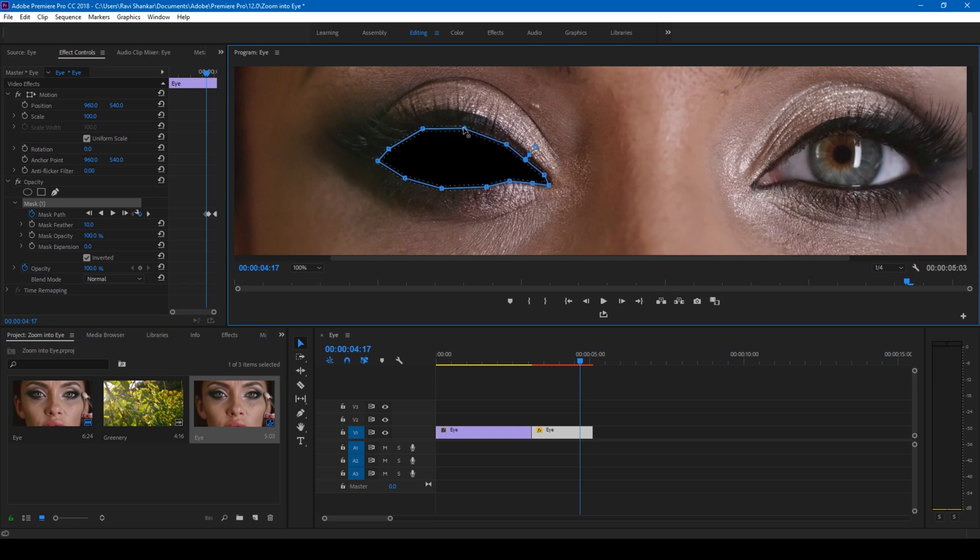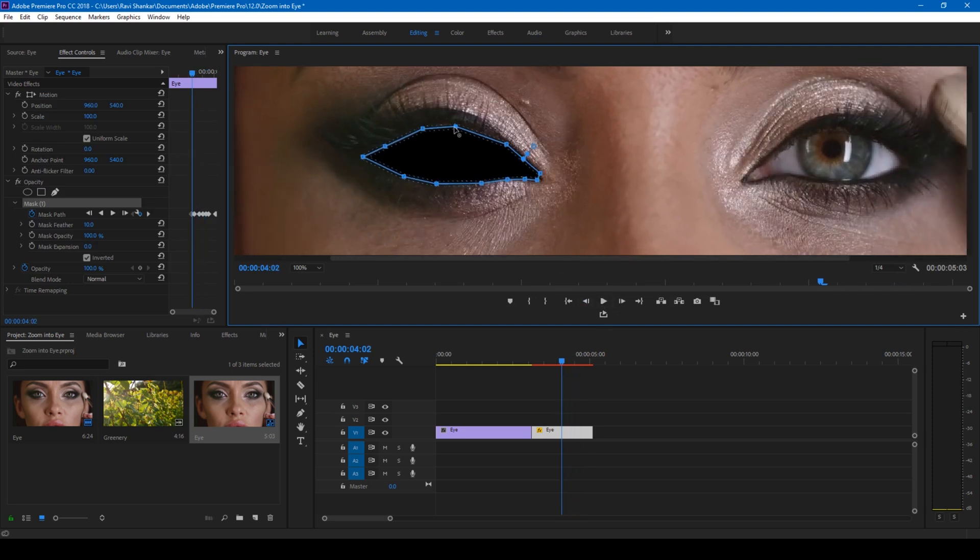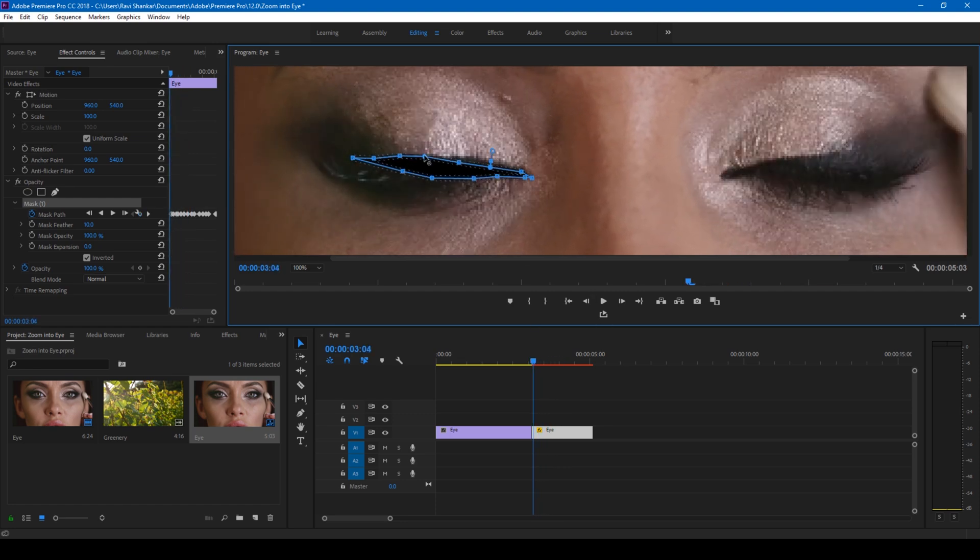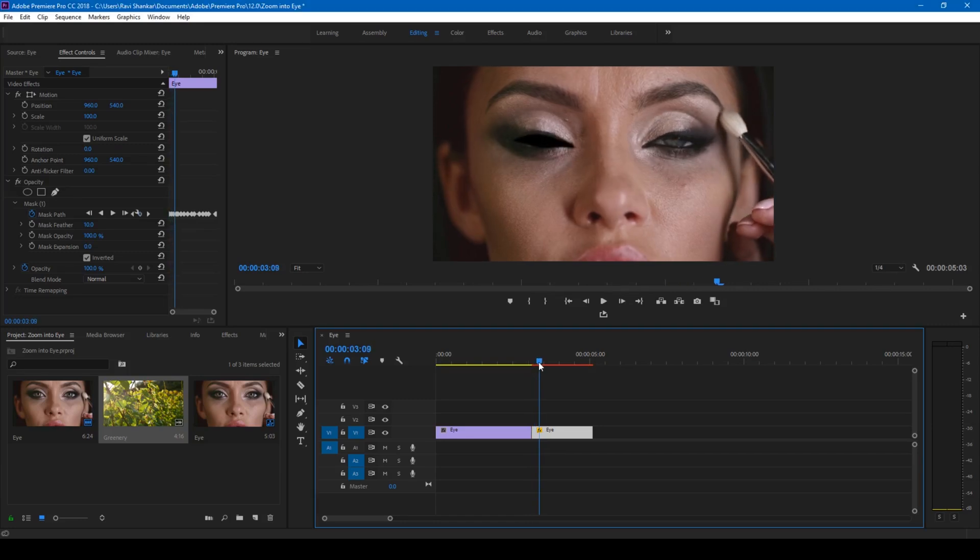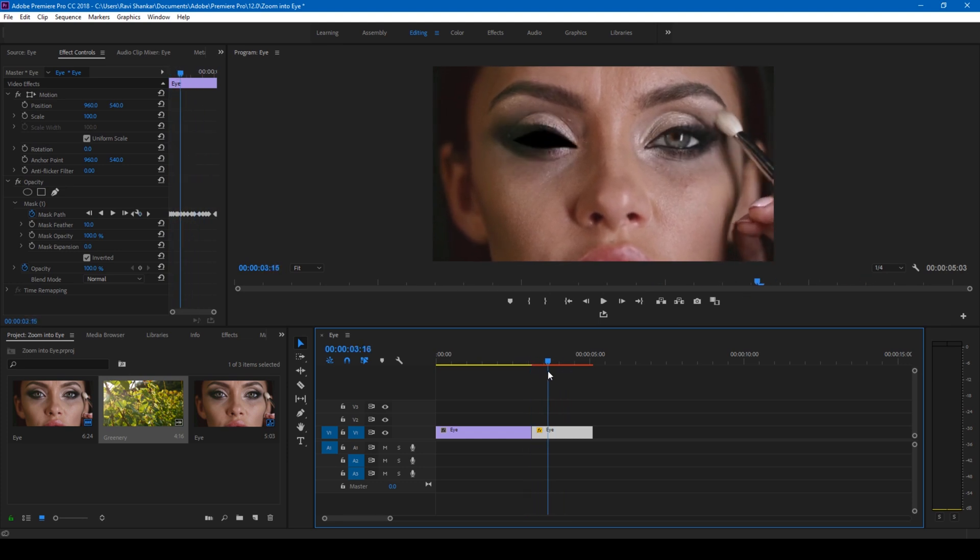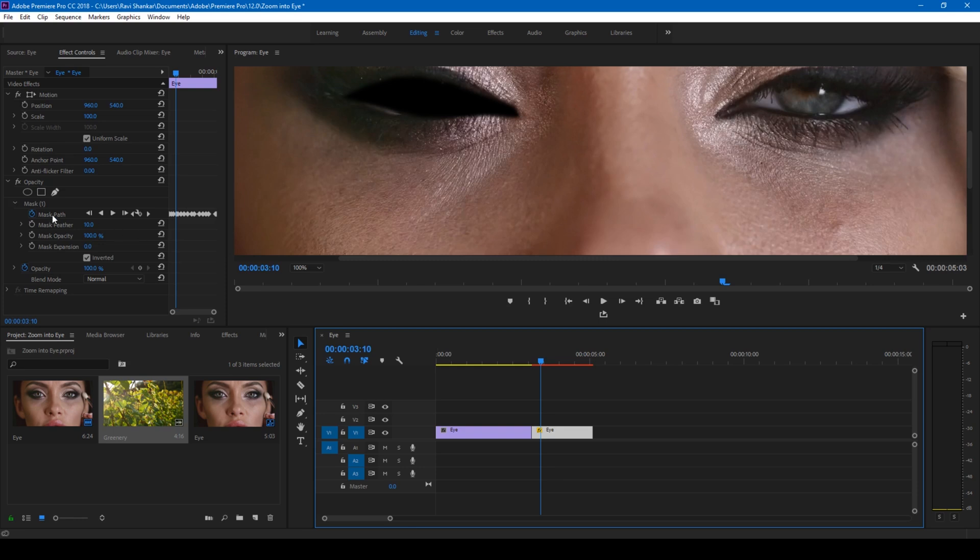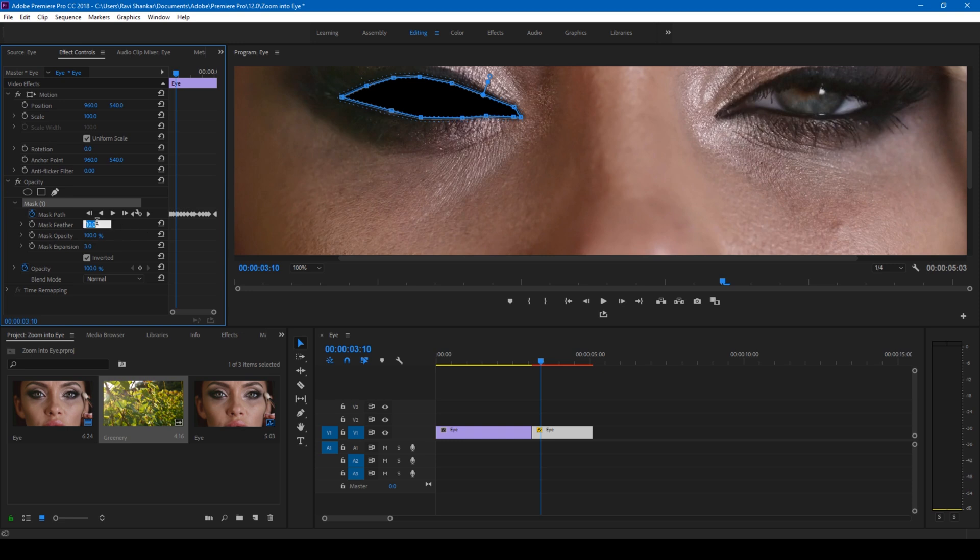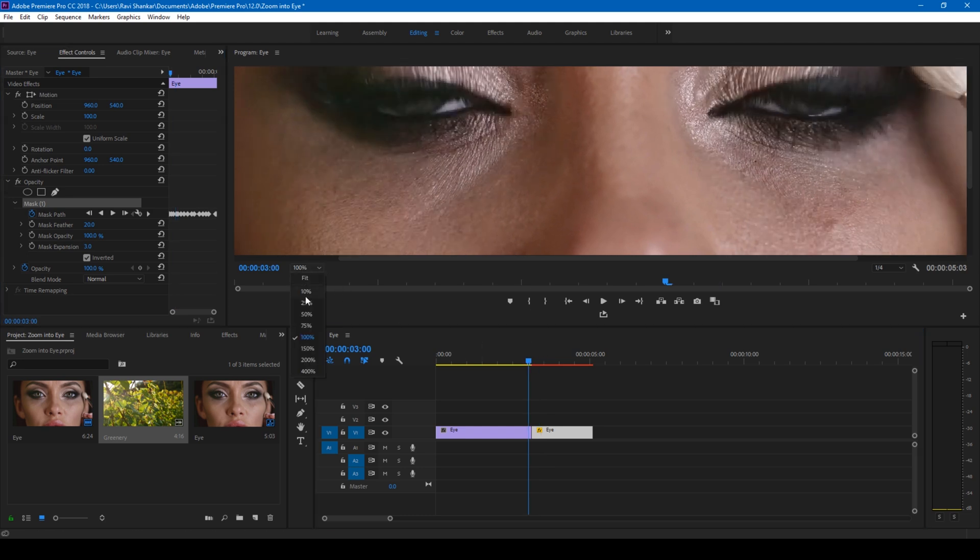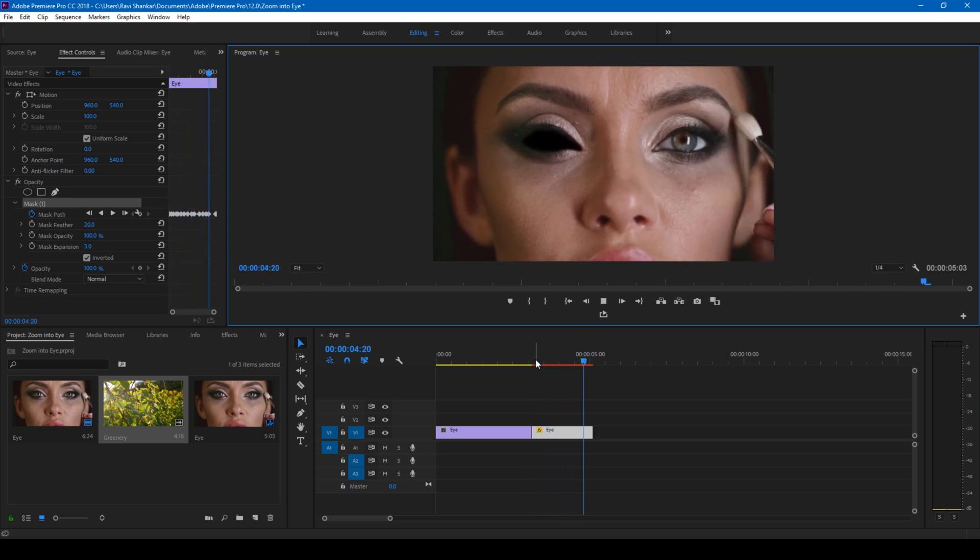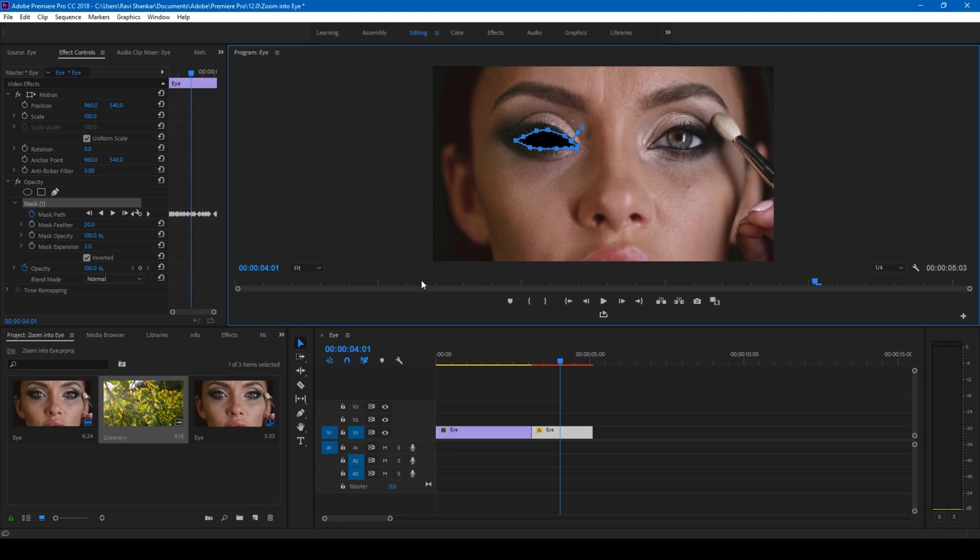So once the masking is done you can see this is how the eye opens up and we have a mask layer just like this. But you can notice there's this little gap here. We can actually select our mask and tweak this node here, or you can simply change the mask expansion to 3 just so that it expands a little. You can also feather this to around 20 just so that the outline is quite smooth. If I start playing this, this is how the eye opens up, perfect.